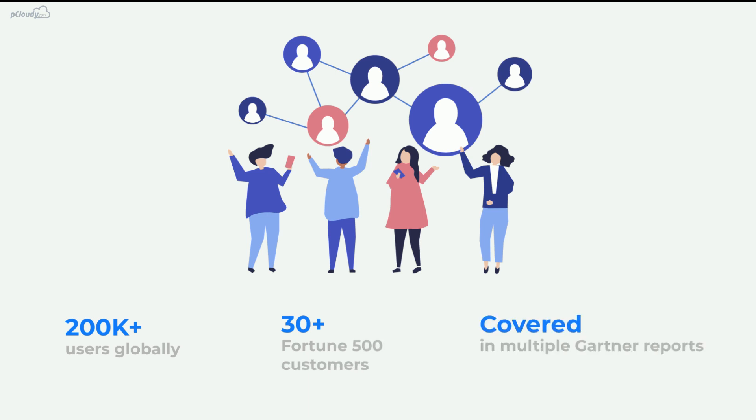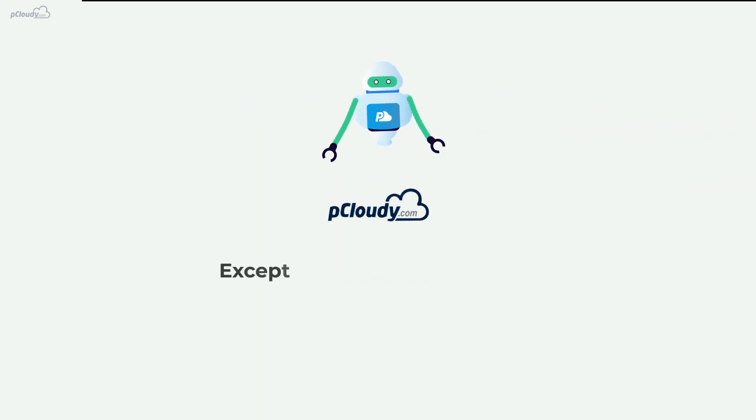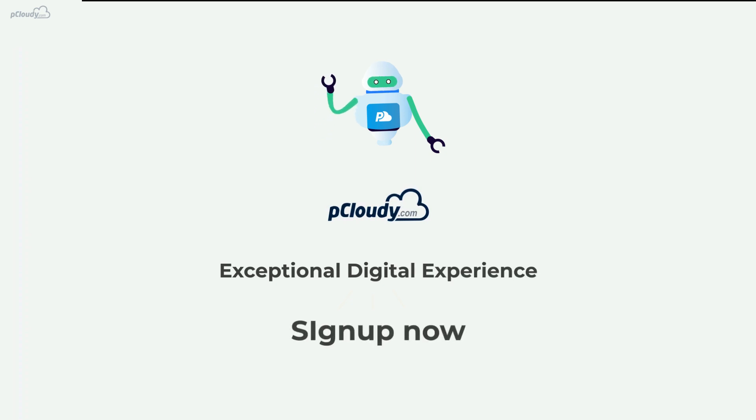Leverage the power of the cloud to deliver an exceptional digital experience with pCloudy. Sign up for a free trial today.